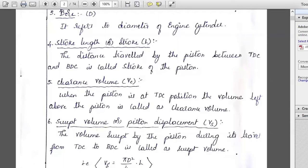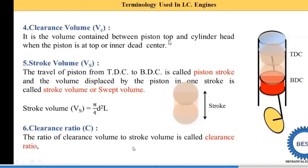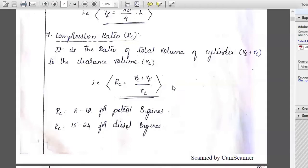We have written the terminology. Now let us see the clearance volume and swept volume as shown in the diagram. You can observe the clearance volume in this diagram. Now, regarding compression ratio — do not just define it as shown on screen. It is the total volume of the cylinder to the clearance volume. Please tell me in your own words: what is the compression ratio and what is its use?